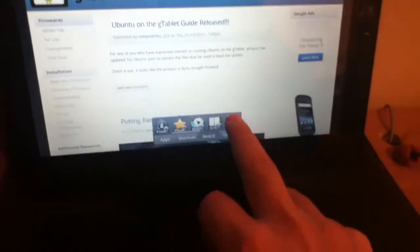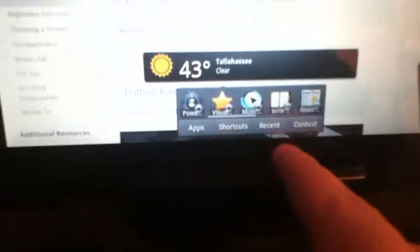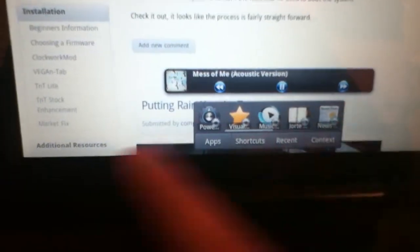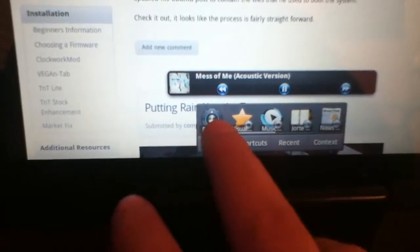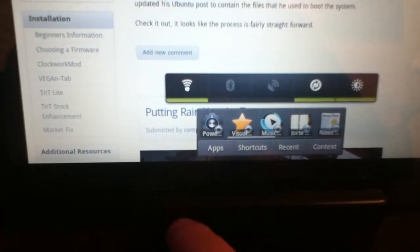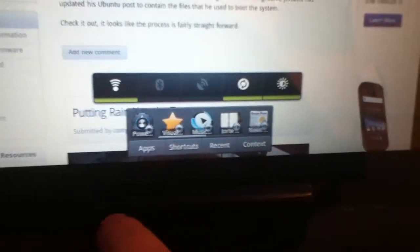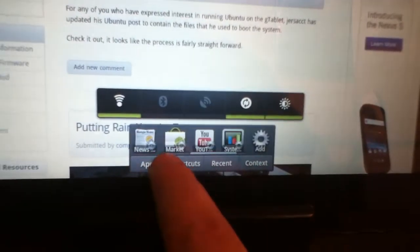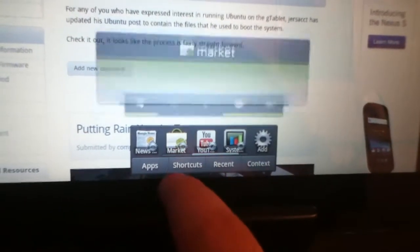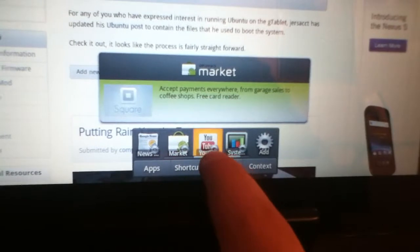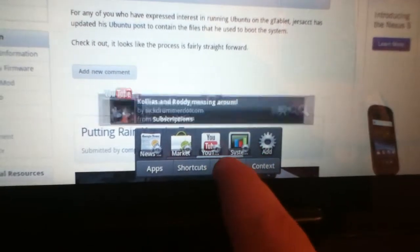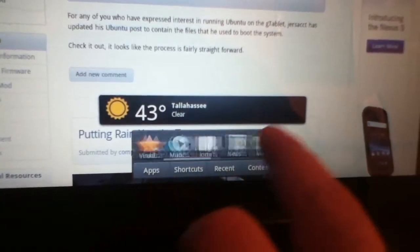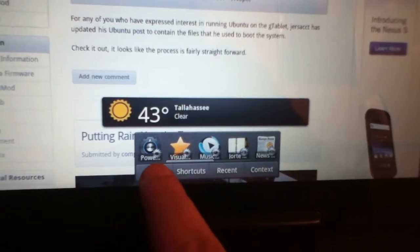Same thing goes for any of these widgets, which is kind of neat, like you bring up the weather, your music player. You're still in the app, Power, the little settings bar, Market. You're still actually in the app, which is really nice.